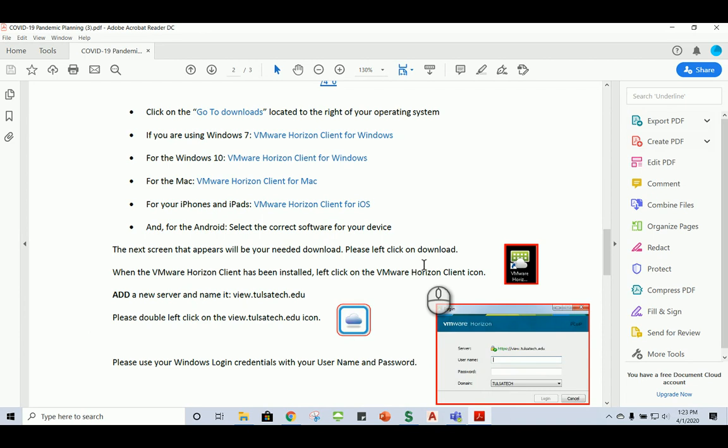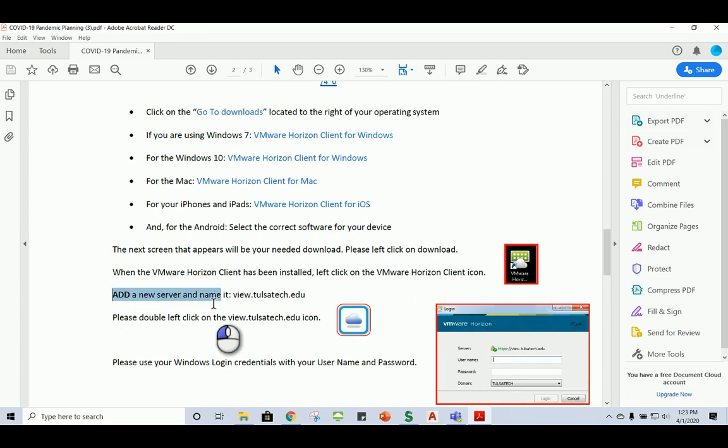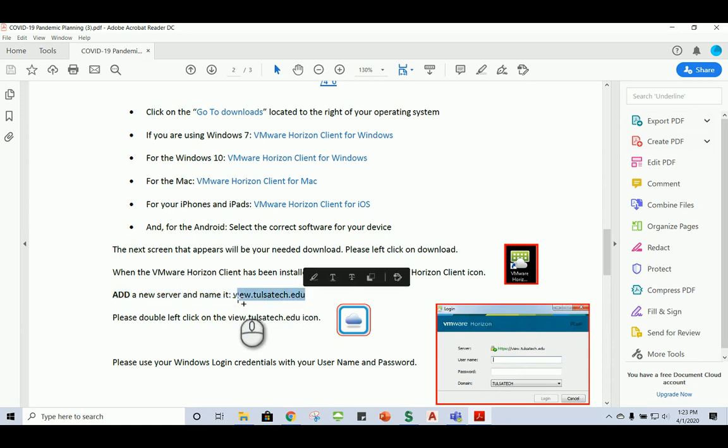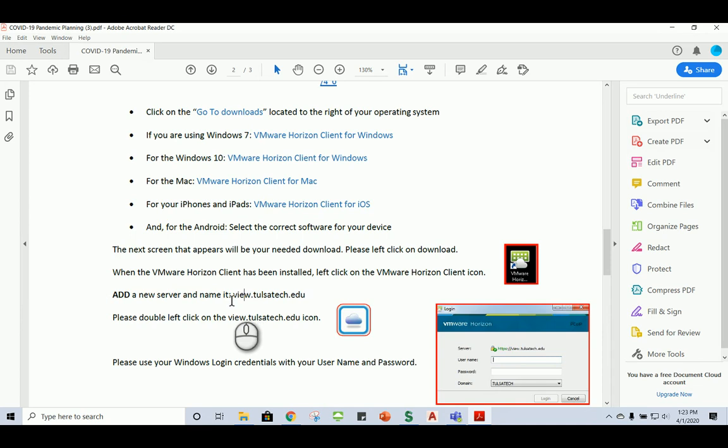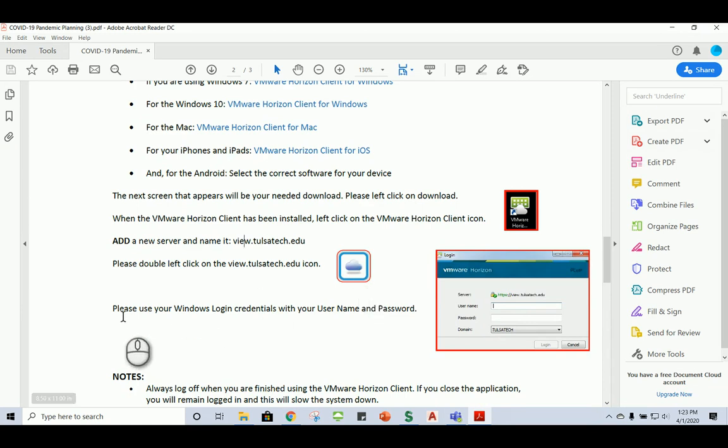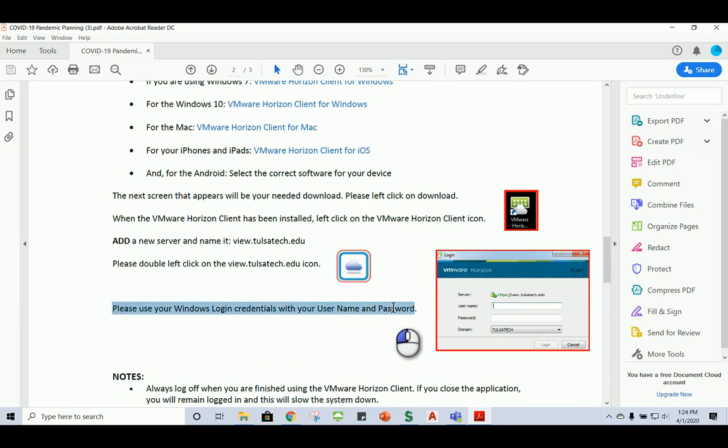Then what we're going to do is we'll double-click on that icon. We're going to add a new server and this is the name for it, view.tulsatech.edu. So we'll get that set up. And then once we do that, we'll double-click on the icon. And then you will get a window that looks like this one here on the right.